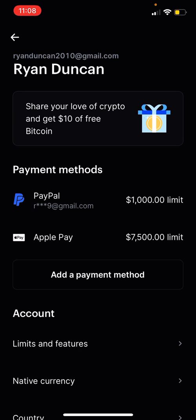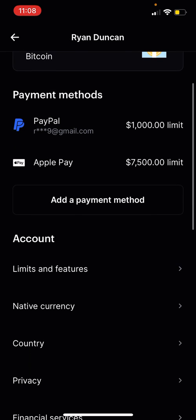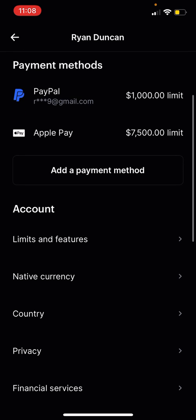And Apple Pay, I have a $7,500 limit — decent limits. You can add a payment method if you like, but we're going to go to limits and features.